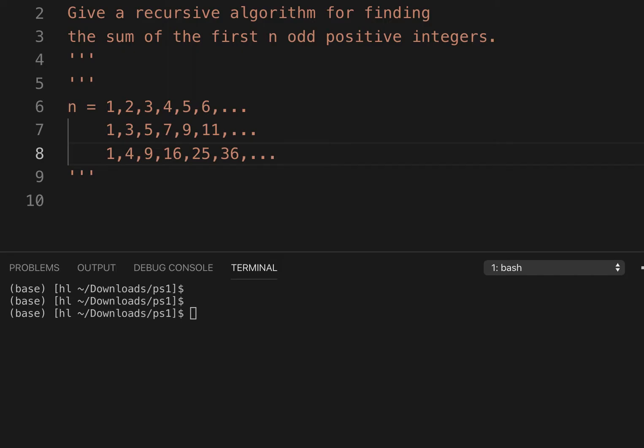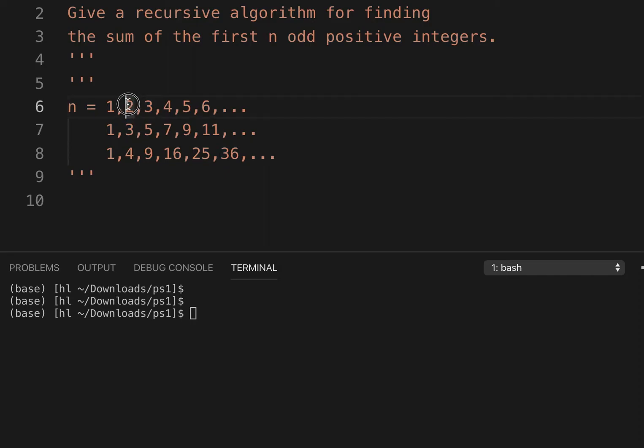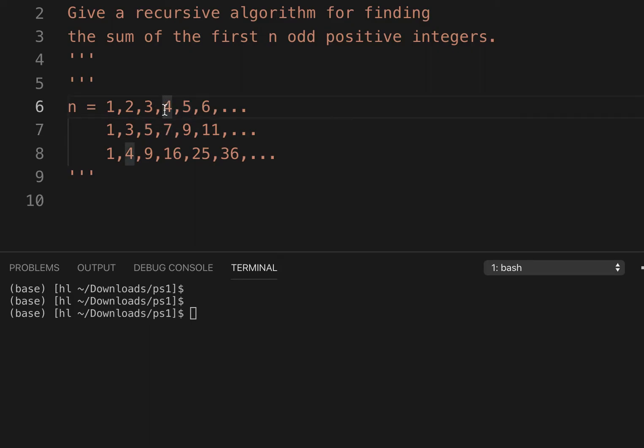If we look closely, we can notice that this odd integer, the second one, is just 2 times 2 minus 1. So it's double n minus 1. Five is just 3 times 2, which is 6 minus 1. Seven is just four times two, which is 8 minus 1.